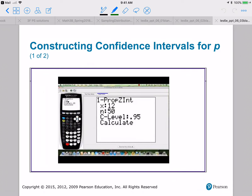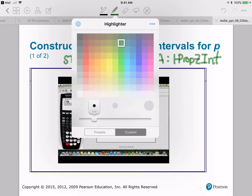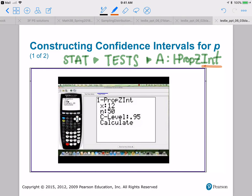On the calculator, we're using 1-PropZInt, which stands for one proportion Z interval. We get to it by going to STAT, then TESTS, then 1-PropZInt — for me that's option A. Be careful: on your TI-84 you also have 1-PropZTest, which we'll use in chapter seven, and 2-PropZTest for later. Make sure you're using 1-PropZInt for the confidence interval.